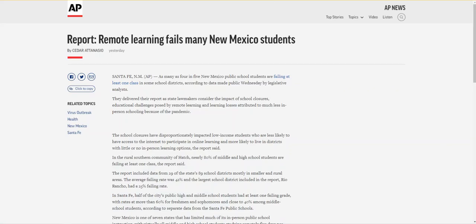Now, on to the next one. Our title is 'Report: Remote Learning Fails Many New Mexico Students.' 'Fails' would normally be a word that indicates bias, but in this case the headline is reporting the facts from a report, which legitimizes the use of the word. This news source isn't taking a stance or giving an opinion, but simply letting you know the results of that report.